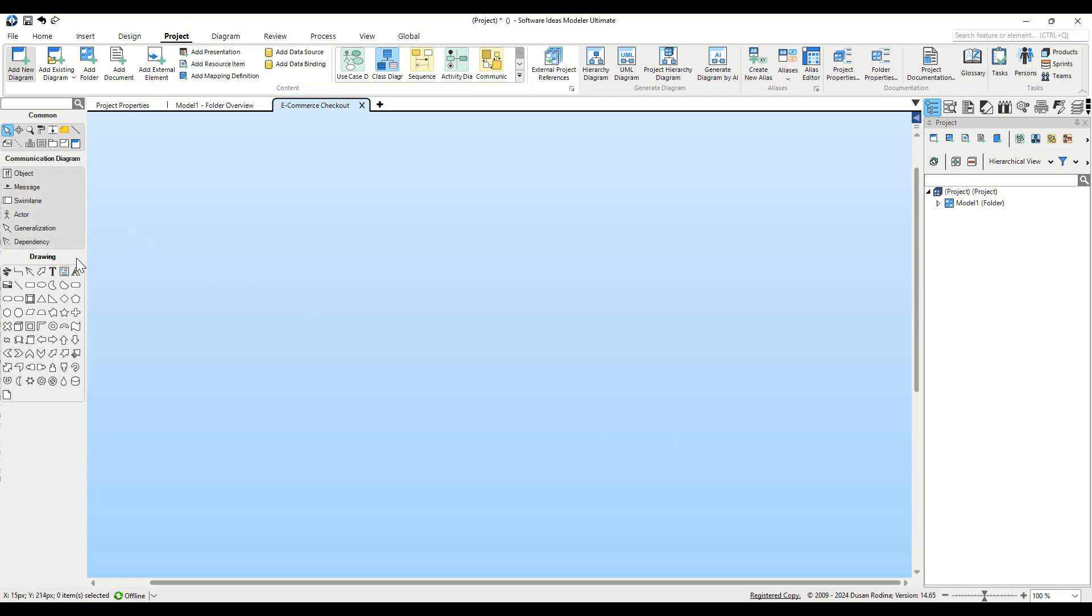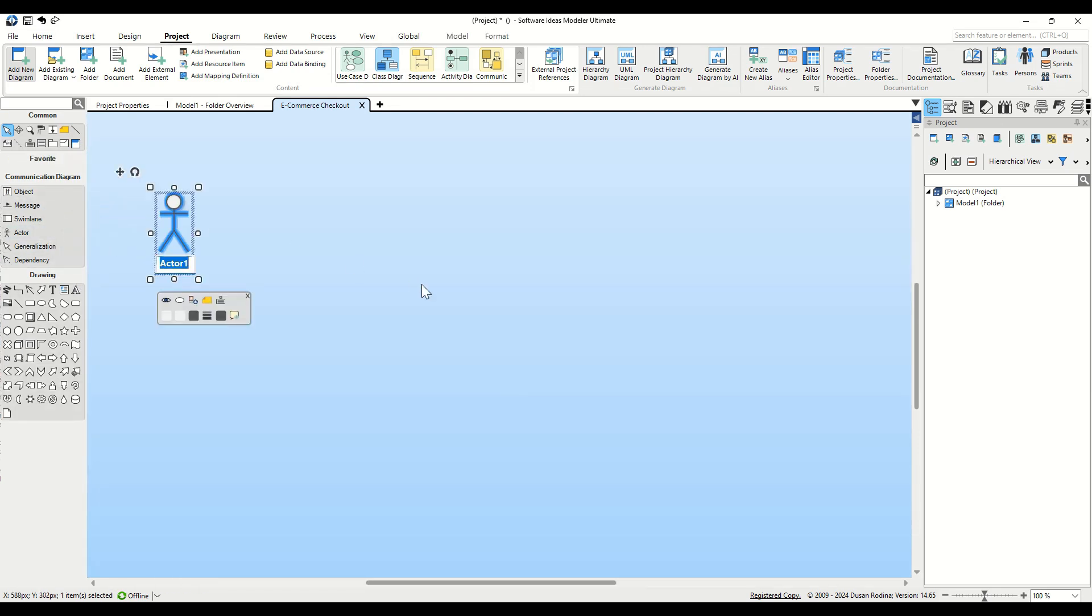Let's start with the Actor. Drag the Actor button from the Toolbox to the Diagram Editor canvas. We'll name it Customer.